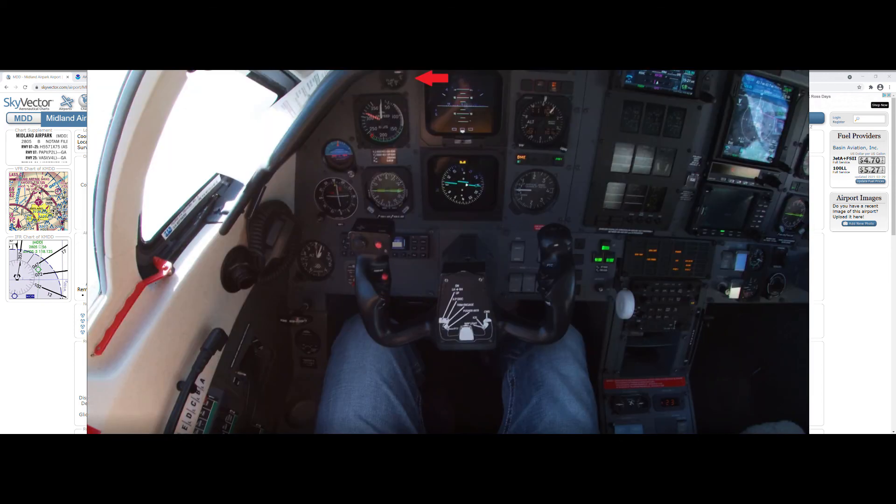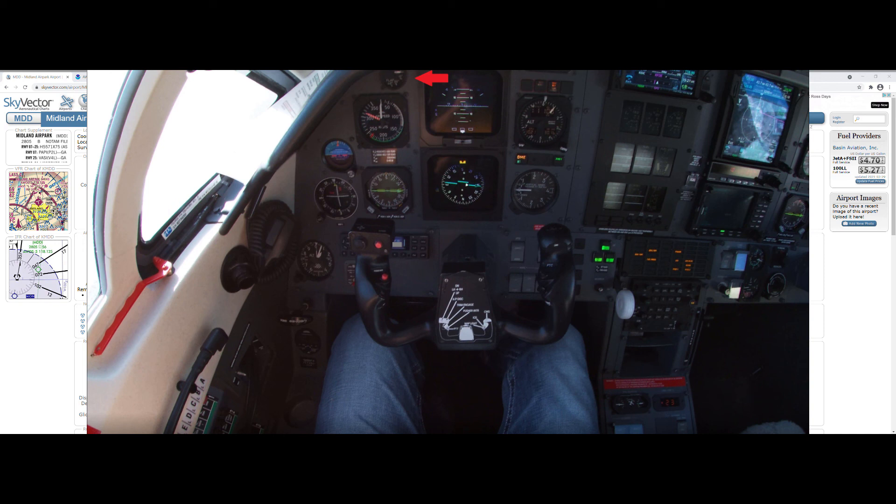But anyway, that's basically how we choose our flap selection for landing. These considerations aren't, of course, just limited to the PC 12. They work in airplanes of various sizes. It's always a good rule of thumb to have a specific crosswind component cutoff in mind for when you're going to land with reduced flaps in any airplane.